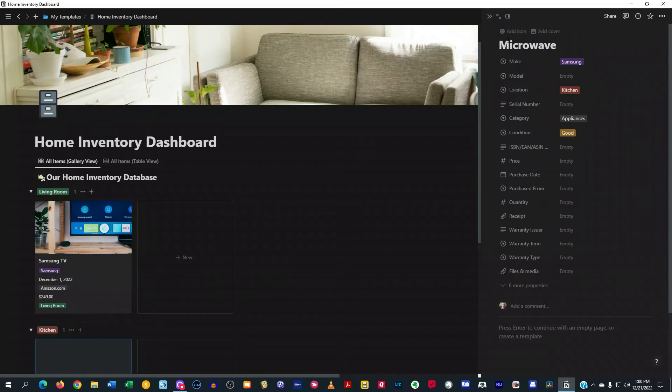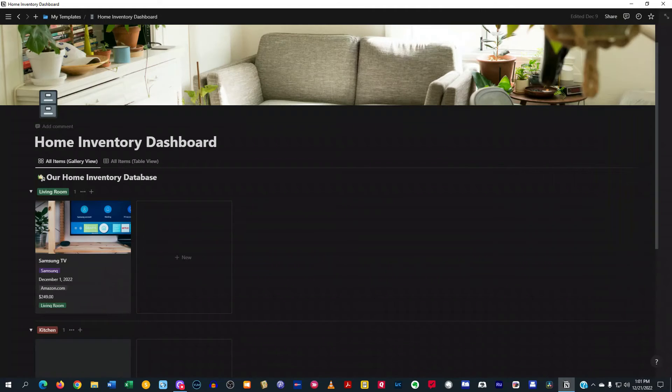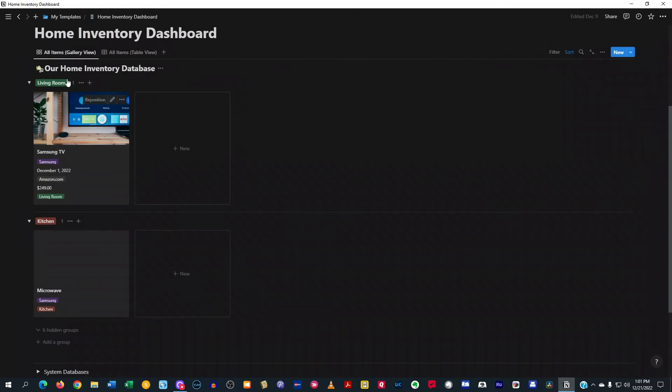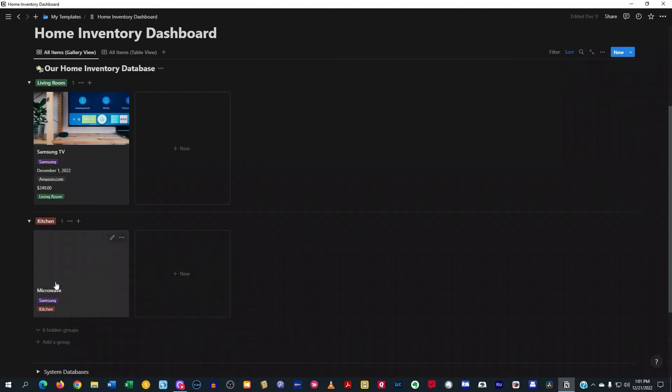And then you can also add a picture of it, add a cover, a picture of the microwave. And then you can just go ahead and close that out. And if you see here, now I have living room, what's in my living room right here, and what's in my kitchen right here.